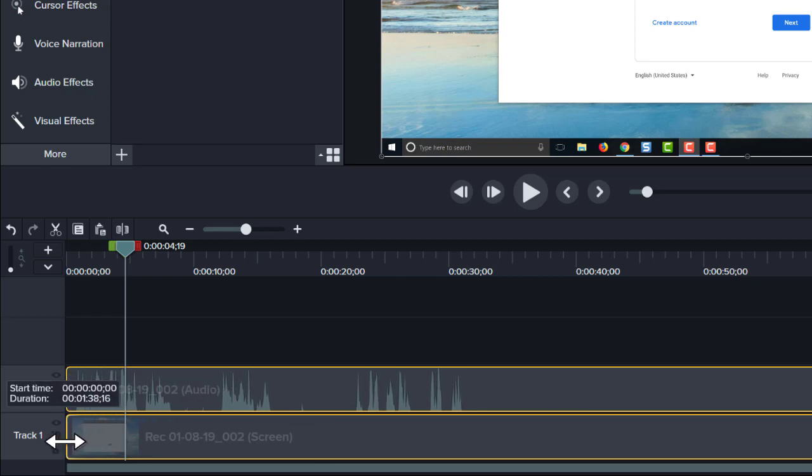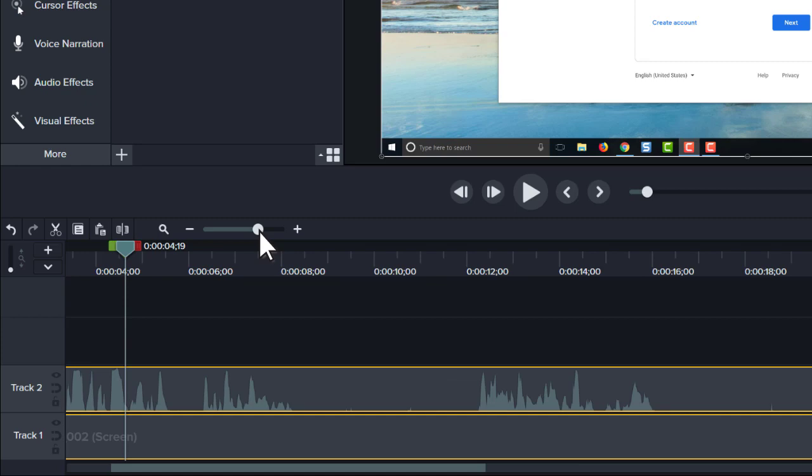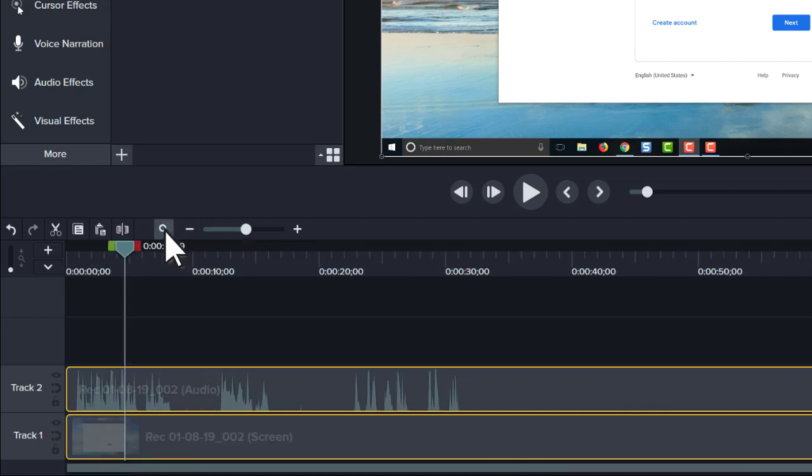To fine tune your editing, use the zoom slider to zoom in on the timeline. If you zoom too much, or you want to see your full project, click the magnifying glass to fit your entire project to the timeline.